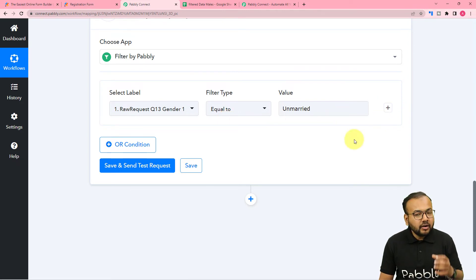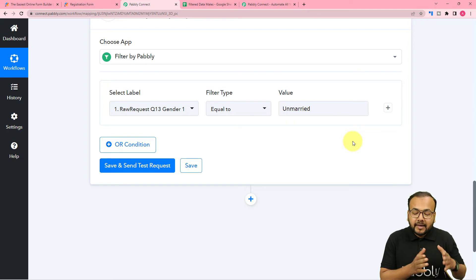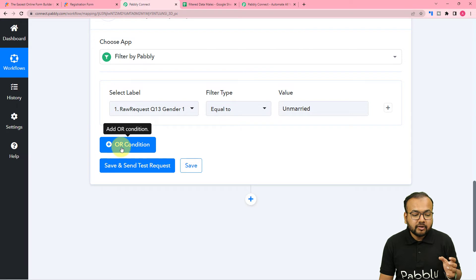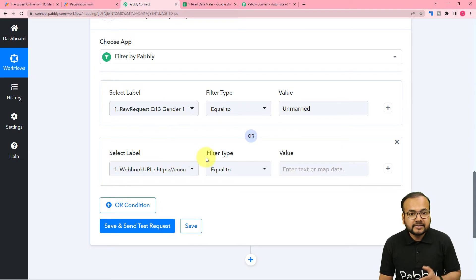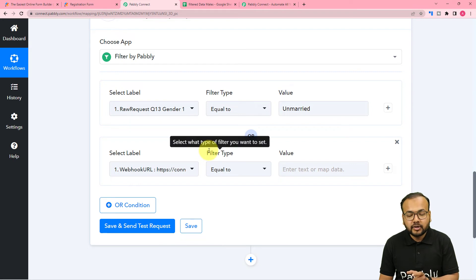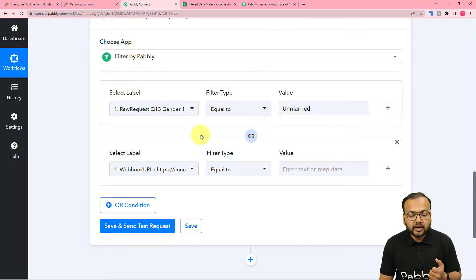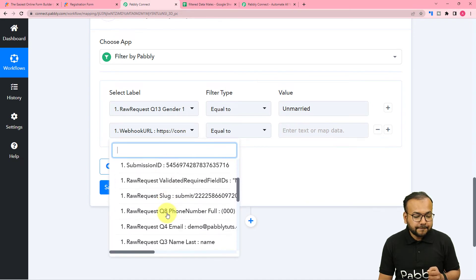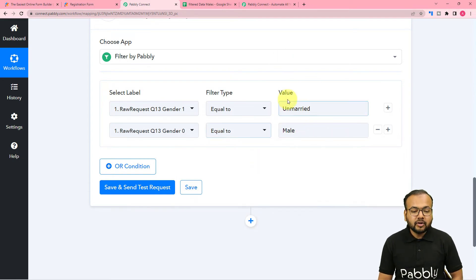If you want to apply an OR condition — for example, filter out people who are male or unmarried — we can apply OR conditions as well. We have this OR condition option, and when you click on the plus OR condition, that's how an OR condition is built up. When you apply OR logic, if any one of those conditions is satisfied the workflow is going to continue and the data will be filtered out. That means when the gender is male or the marital status is unmarried, in both cases the data will be filtered. But right now I'm going to show you the AND logic condition, so just click on the plus icon, and from the trigger select another label for the gender and put male.